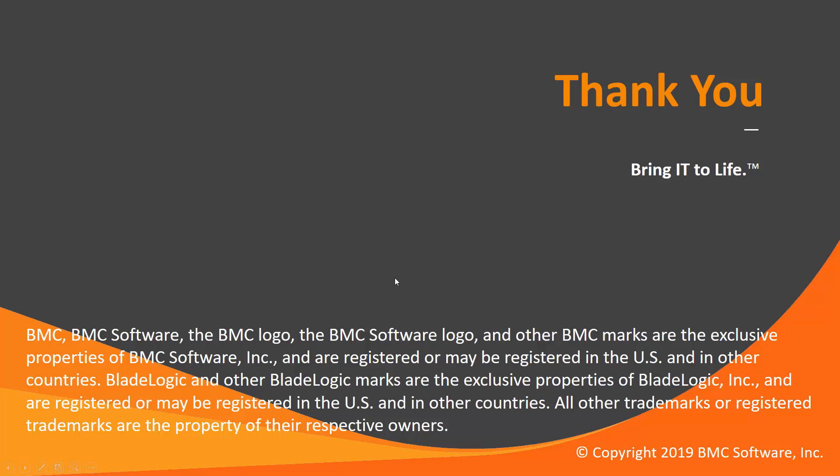This concludes this CTRL-M solution video. The workload automation support team is available to help you if any assistance is needed. Thank you.